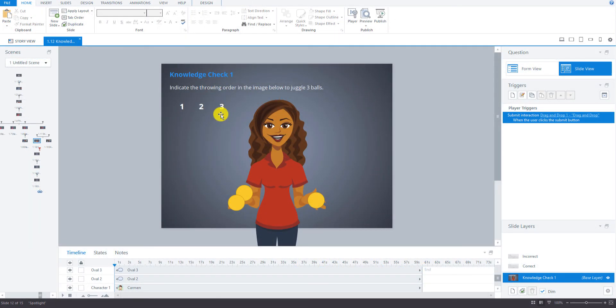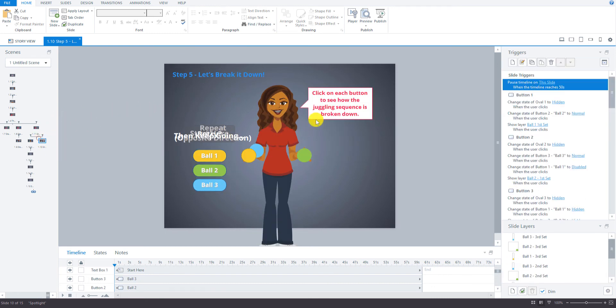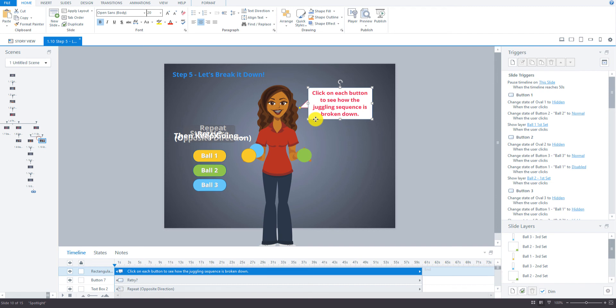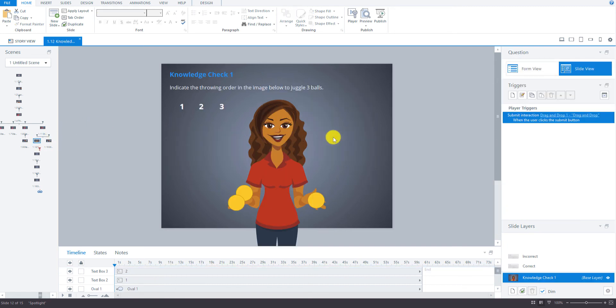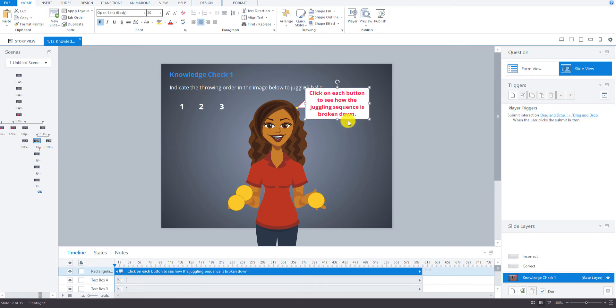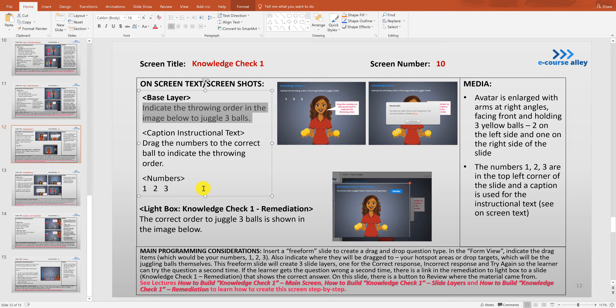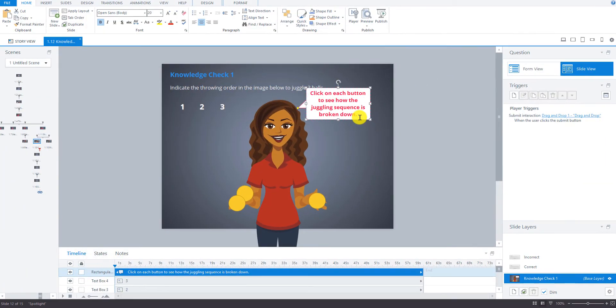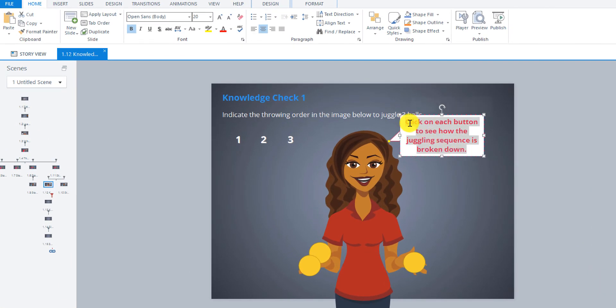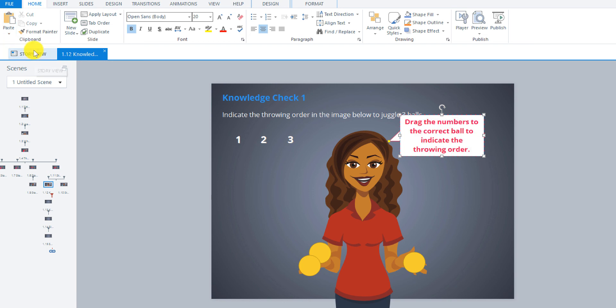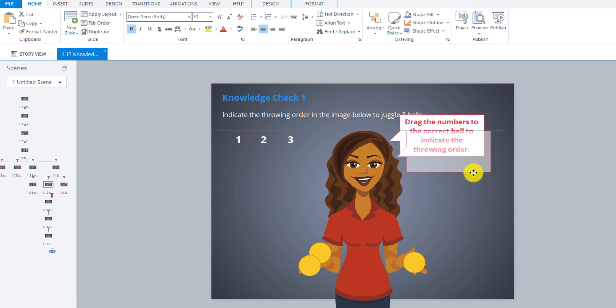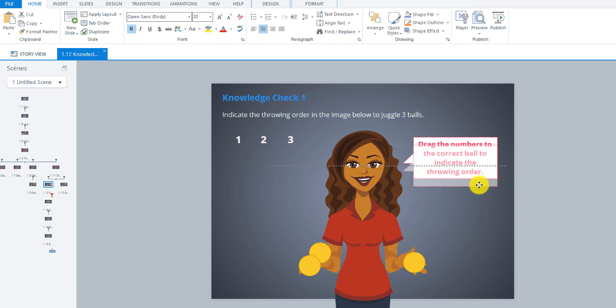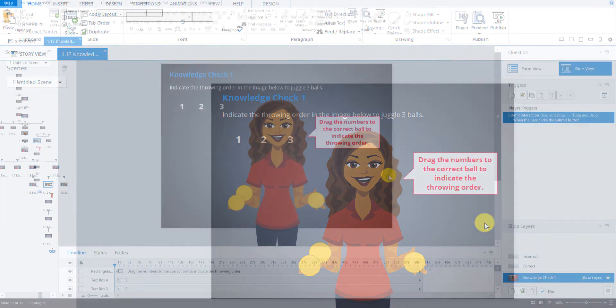Now let's put in the speech bubble instructional text. We'll go over to step 5 lightbox slide and just copy this one. Then let's go back to the storyboard and copy in the correct text. The correct text will be drag the numbers to the correct ball to indicate the throwing order. Just highlight that, then go over here to paste special, keep text only. Now I'm just going to reposition this a bit better.